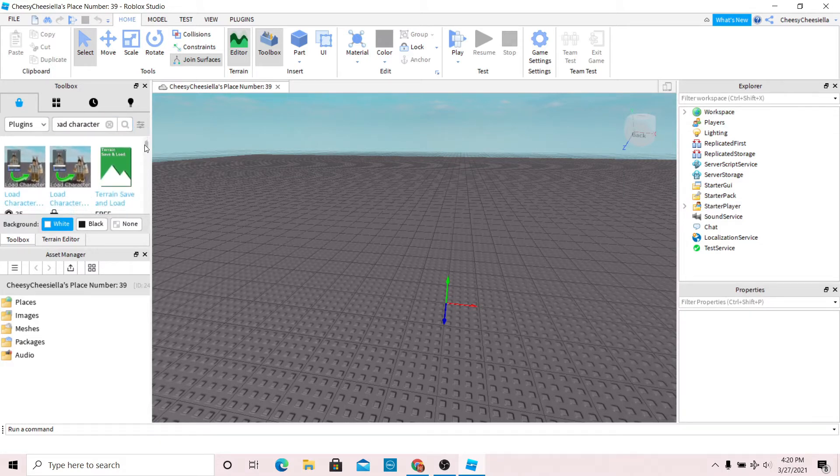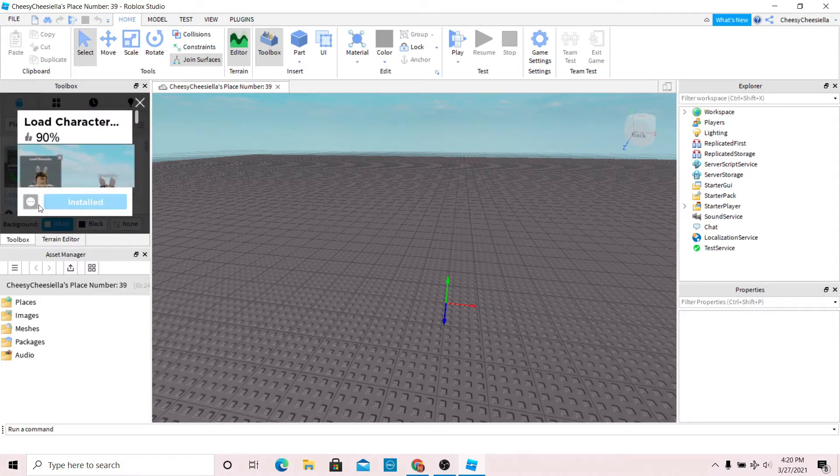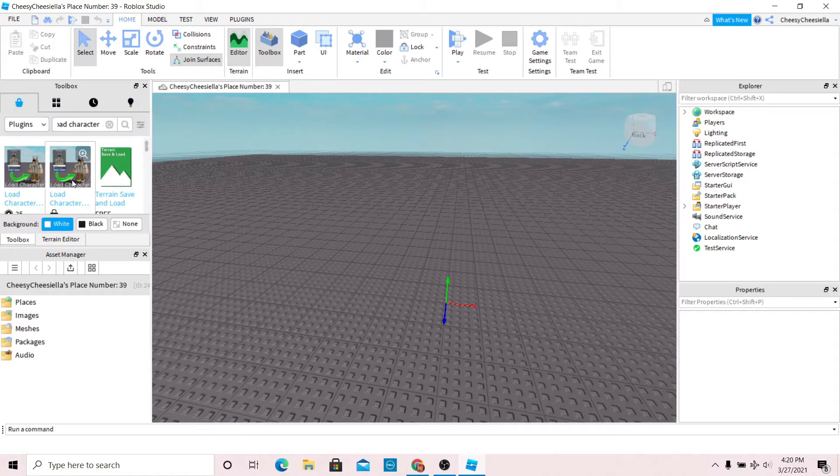Scroll down and you should see the second option. This option is free to install, but I already have it installed. All you have to do is click this button and go through the process.